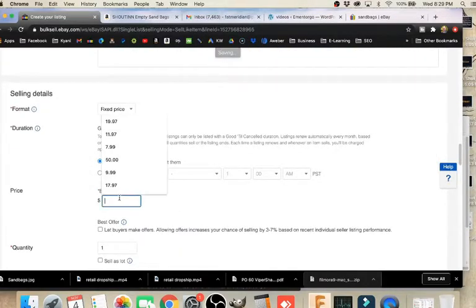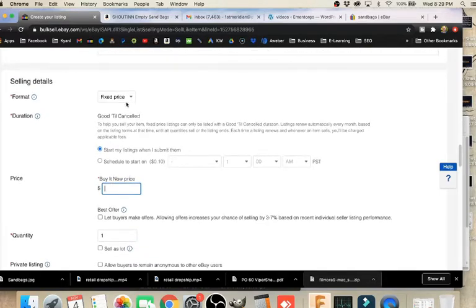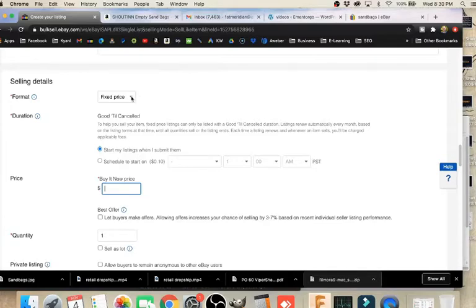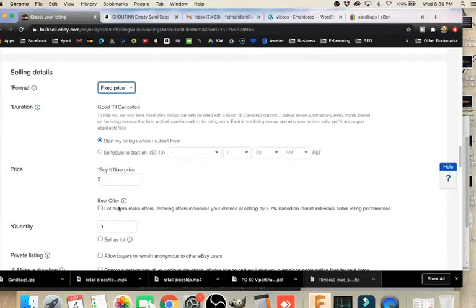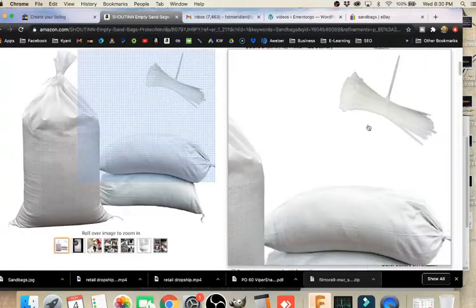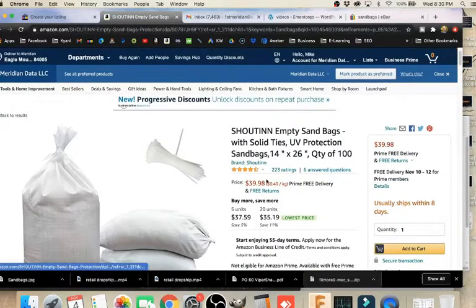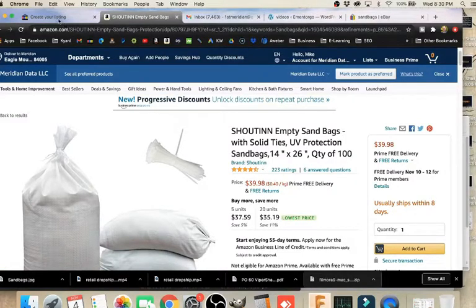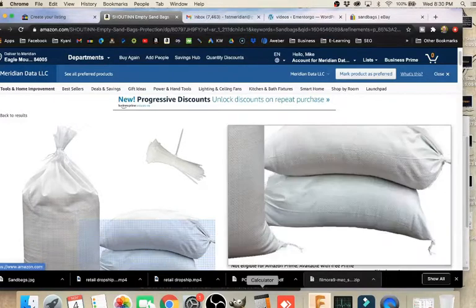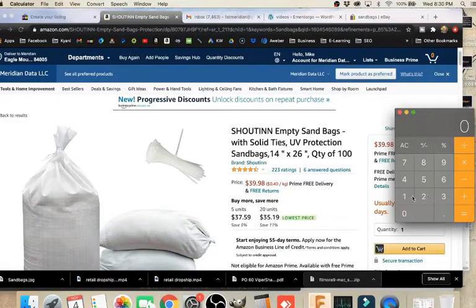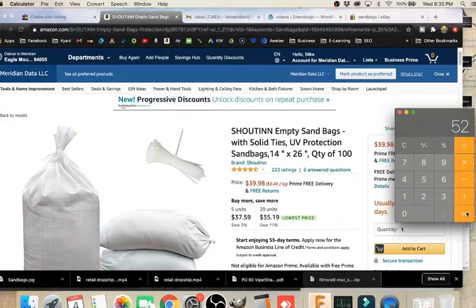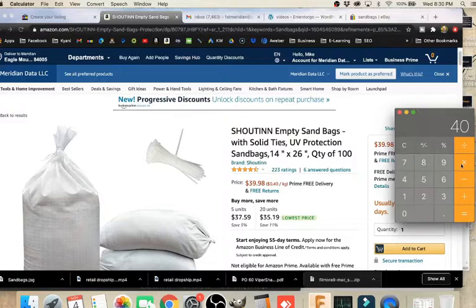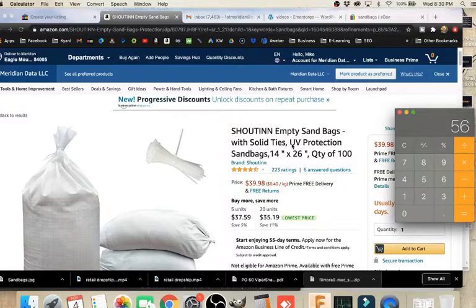Then we come down to the buy it now price, the quantity. Leave the quantity at one for now - there's no need to do multiple on quantity. It takes up more of your limits, and if you're new, you're going to have limits. Format should be fixed price, not auction style. We do not want to check best offer generally on these dropship items. For price, we want something that is higher than our cost. So our cost is round up $40. We're going to list this for at least 30% increase. So what we want to do is take $40 multiplied by 1.3 equals 52, or $40 multiplied by 1.4 equals 56.